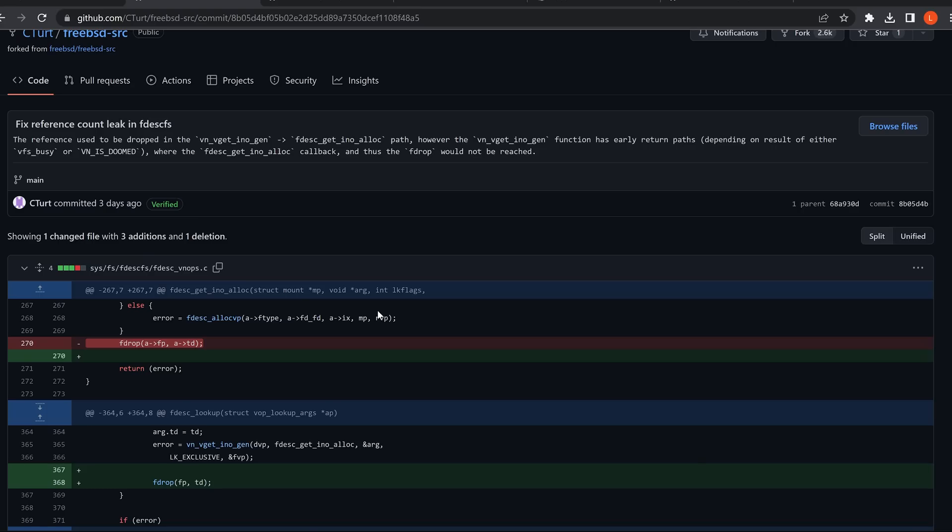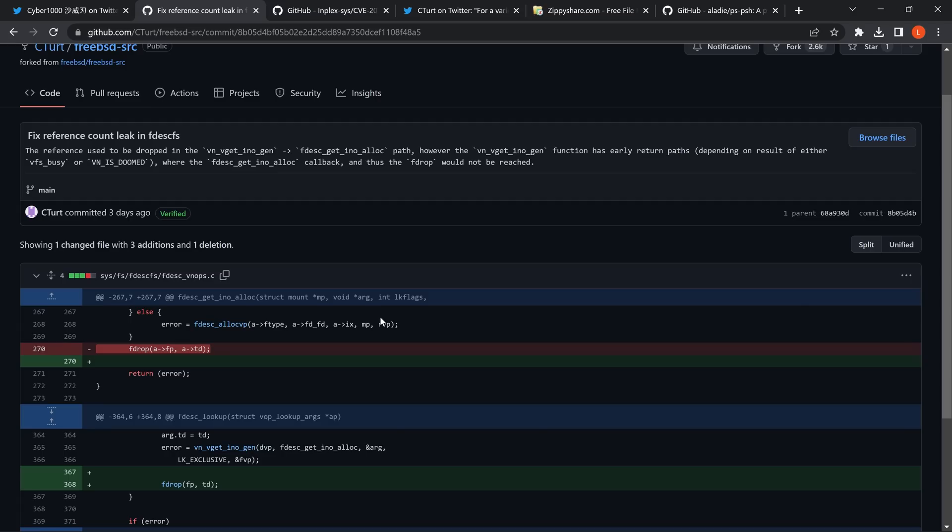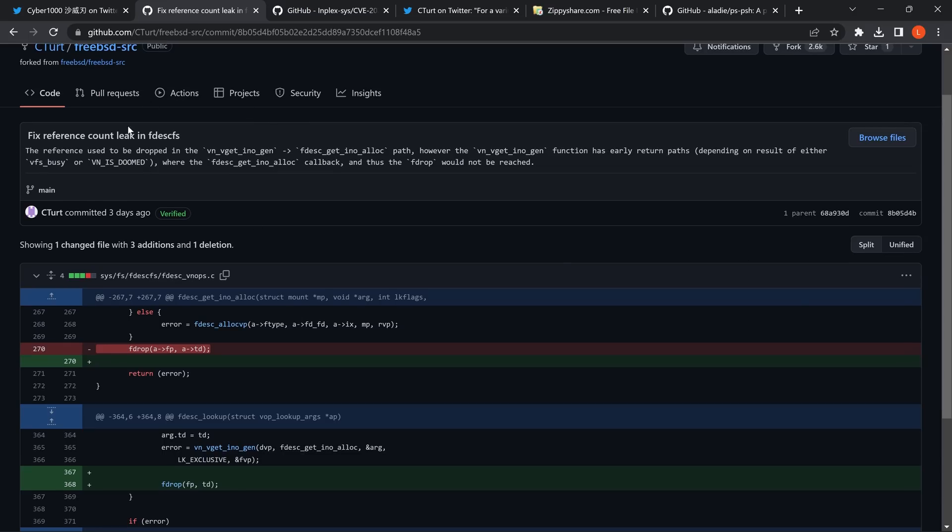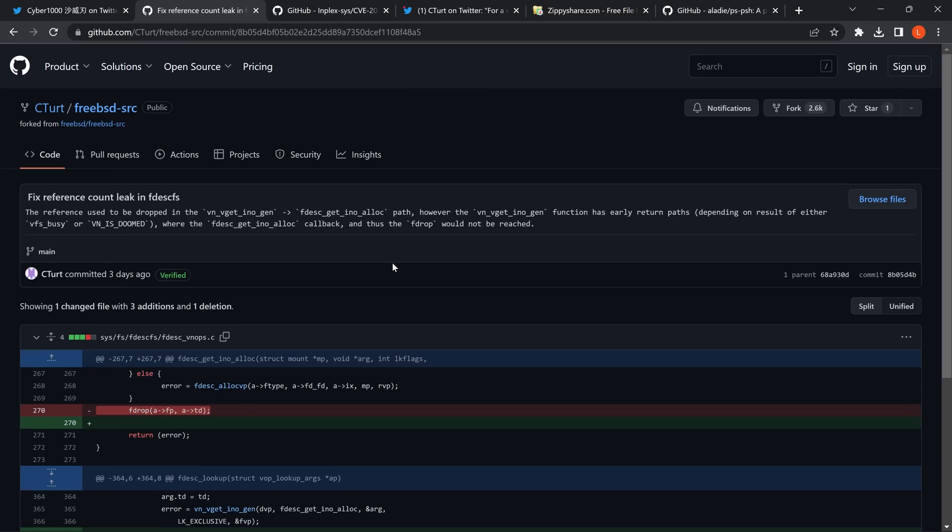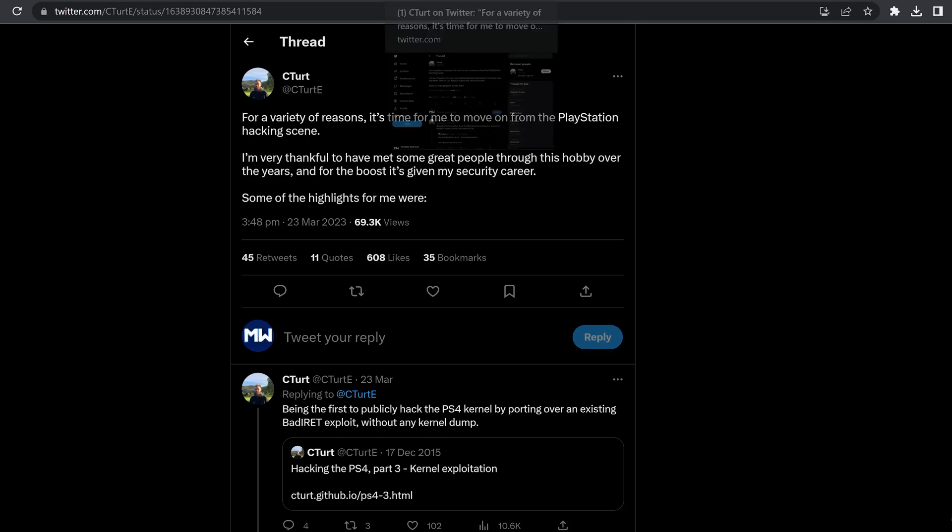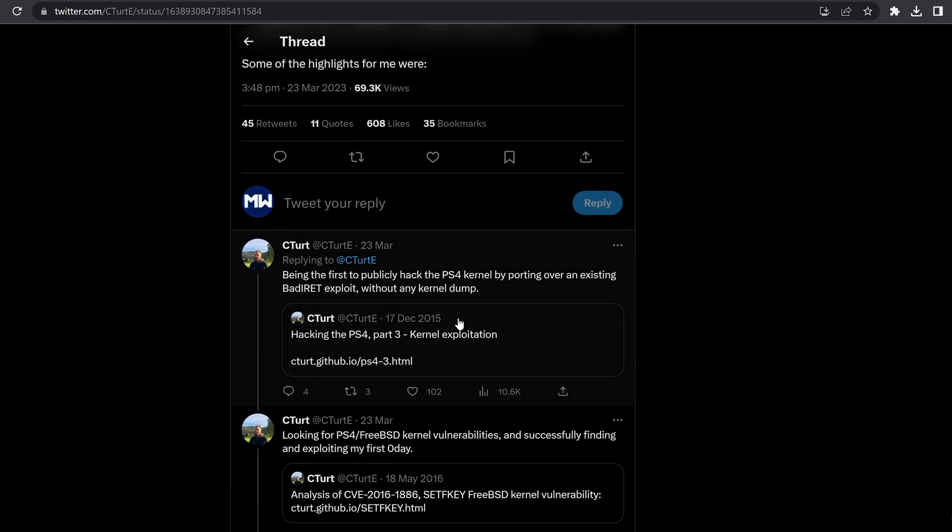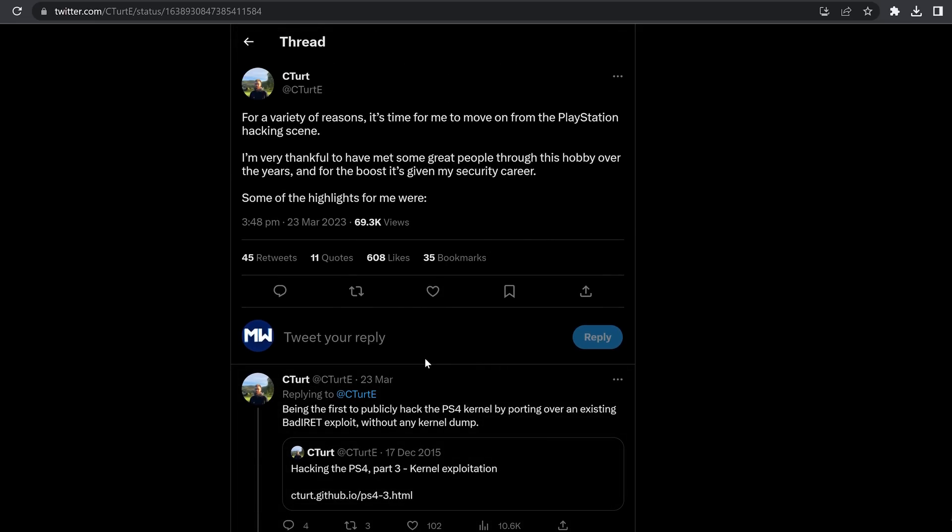C-Turt has done many bug bounty reports, successful bug bounty reports, where he's received $10,000 bounties from Sony. So if this was something that he could use to turn into a full exploit for the PS4 or PS5, it's more than likely that he would have actually done that and then reported it to Sony to get another $10,000 bounty, rather than just posting a free commit to the FreeBSD source. So more than likely, this is probably nothing major to really take note of. Now we get into some of the bad news. And this is a pretty big blow for the PlayStation hacking community. And that is the fact that C-Turt himself is stepping down from the scene. He has put out this Twitter thread here. He says that for a variety of reasons, it's time for me to move on from the PlayStation hacking scene.